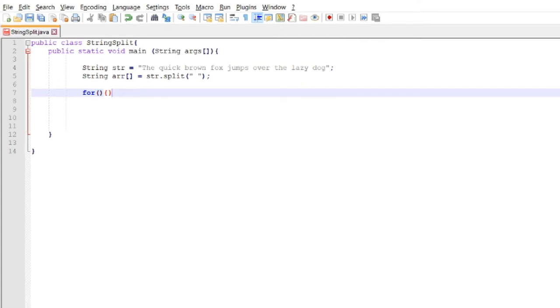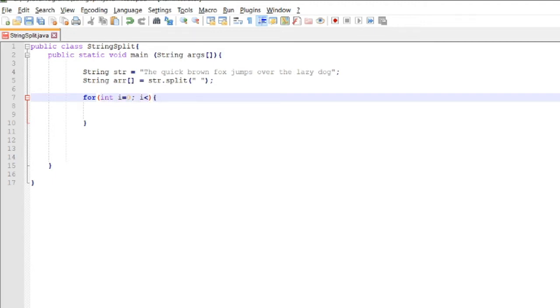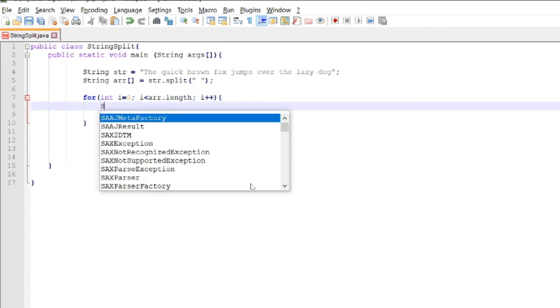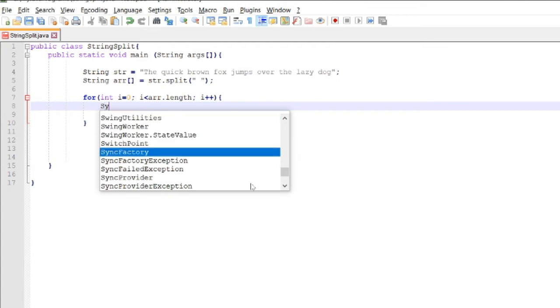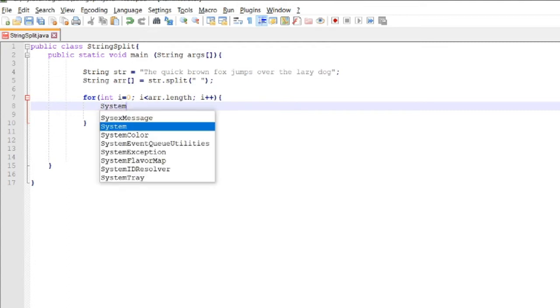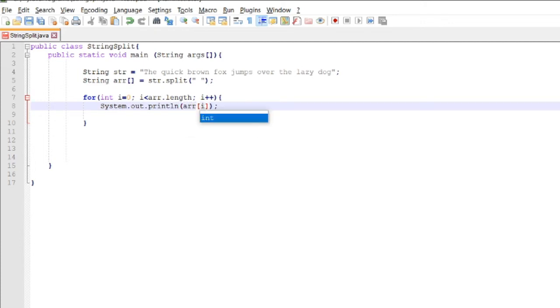Using the for loop: for int i equals 0, then i is less than r.length (it means we're going to get the length of the array, how many elements it has), then we increment i. We are going to display the value of r with the index.